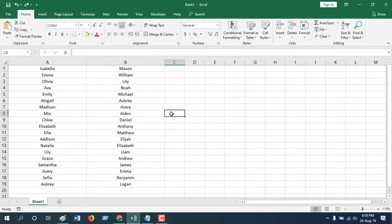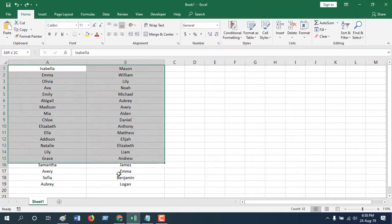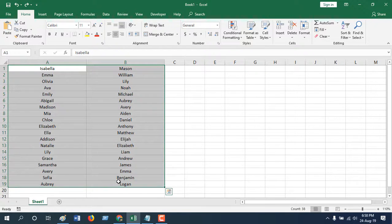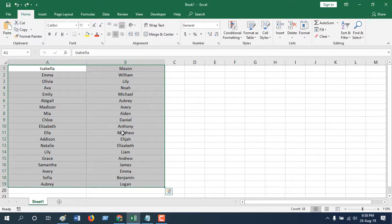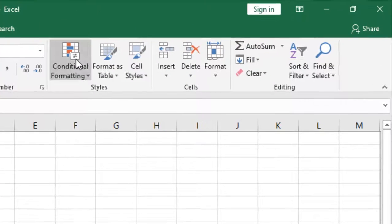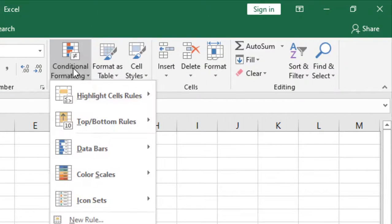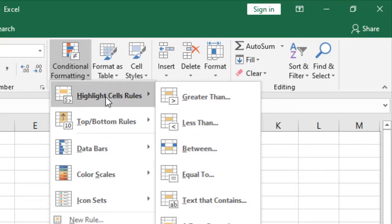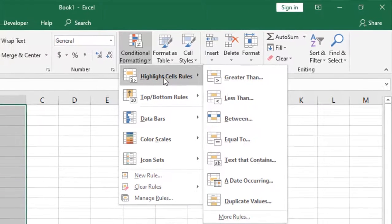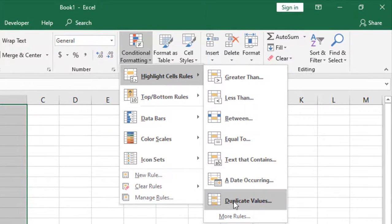I'm going to highlight them. To do that, first select the data range from which you want to highlight your unique or duplicate values. Then click on Conditional Formatting, then click on Highlight Cell Rules.